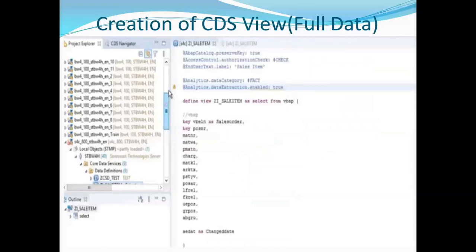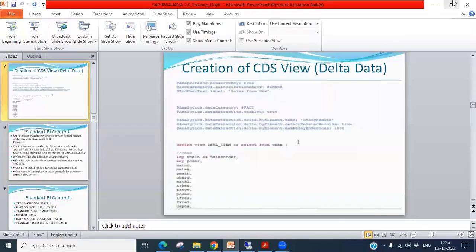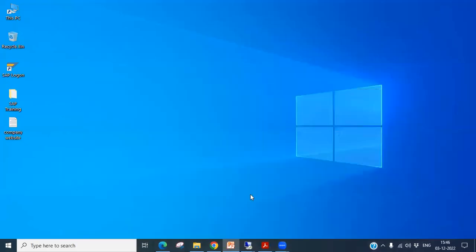Here I will show you how to create CDS views for full data extraction and delta data extraction. Let's go into the system and I'll show you how to create the CDS views.